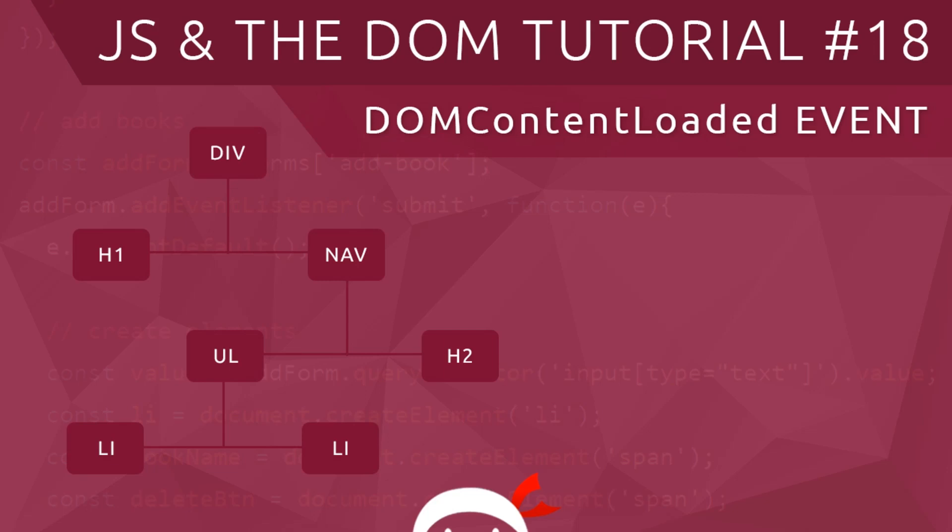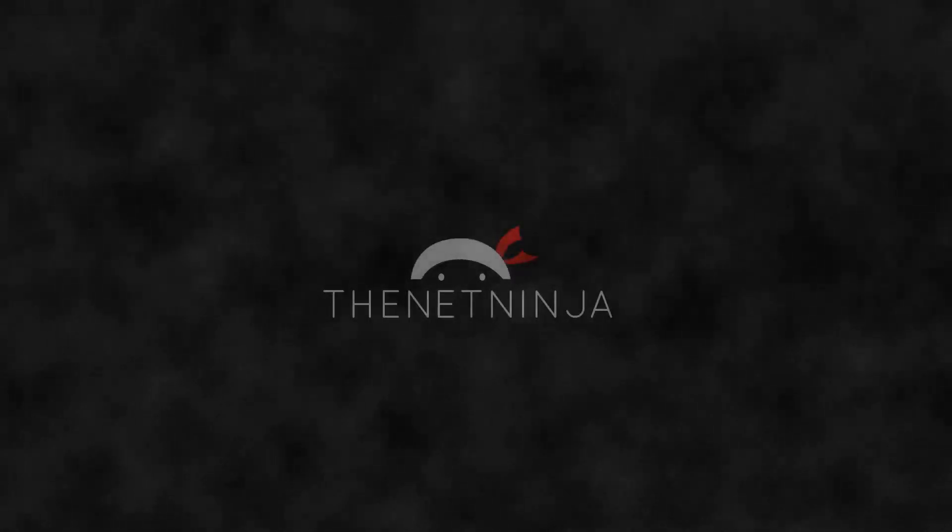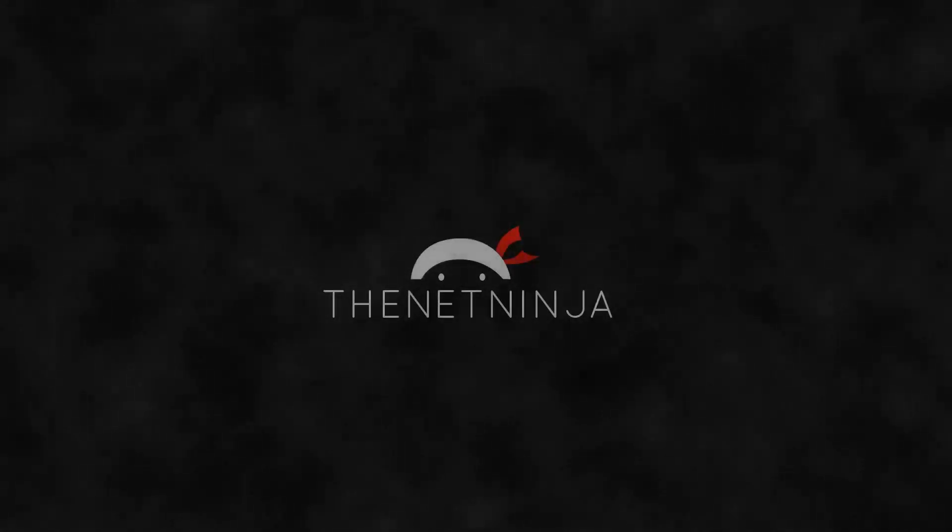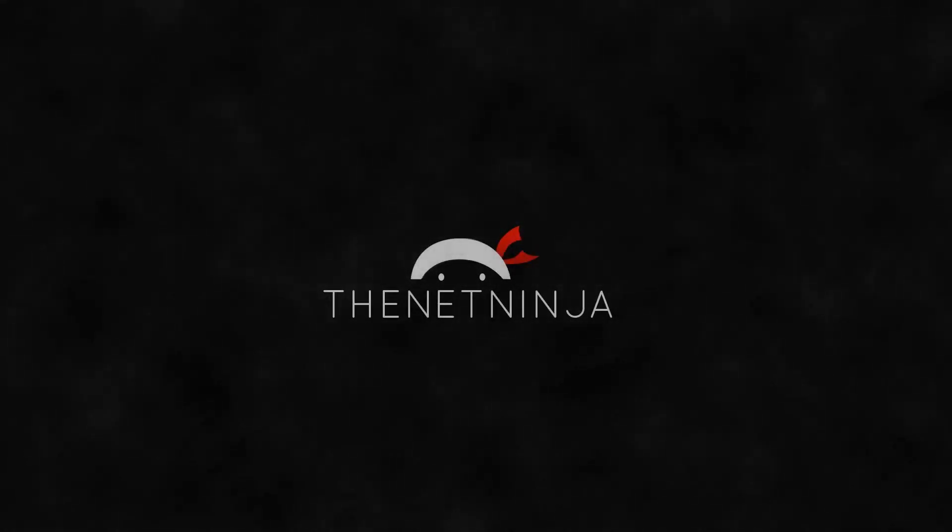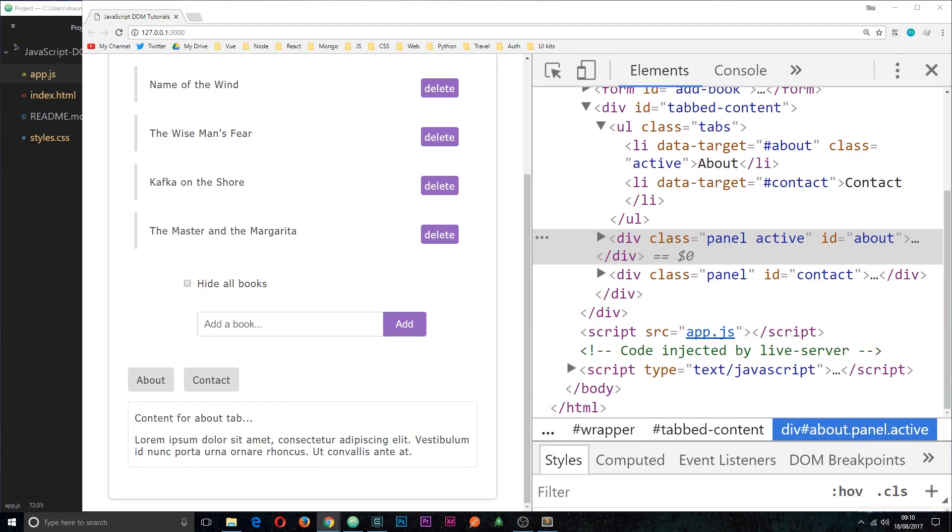Hey gang, welcome to your 18th and last JavaScript and the DOM tutorial. In this video I'm going to show you the DOM content loaded event. I just wanted to finish up on a pretty light lesson, just a quick one about the event DOM content loaded.